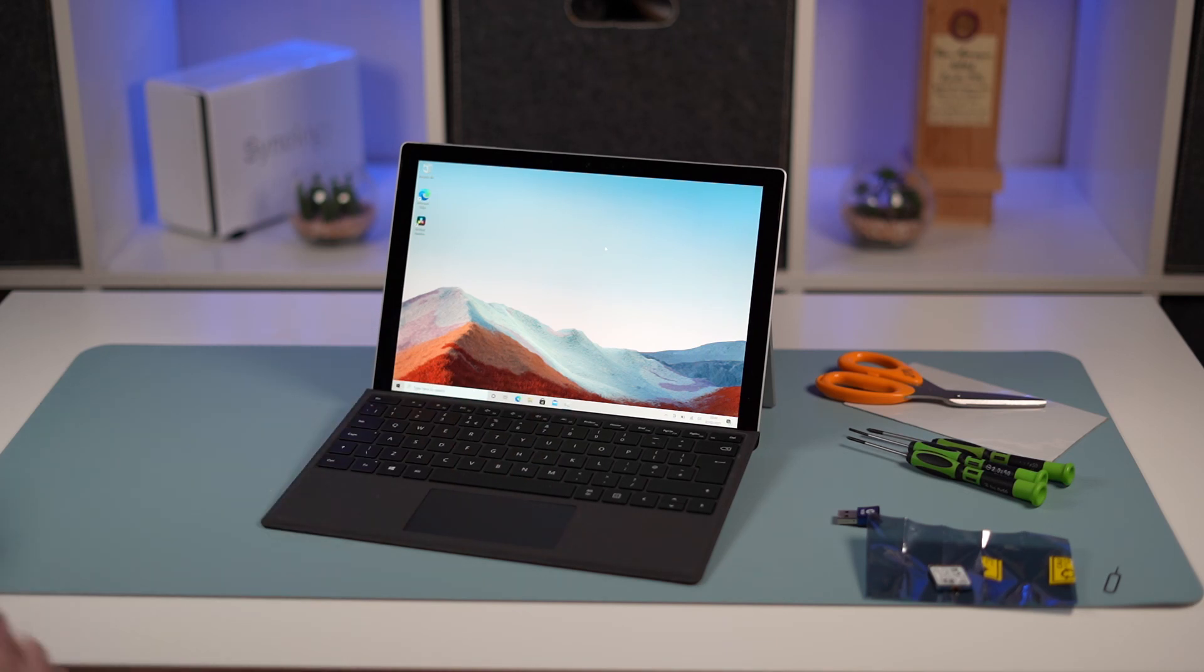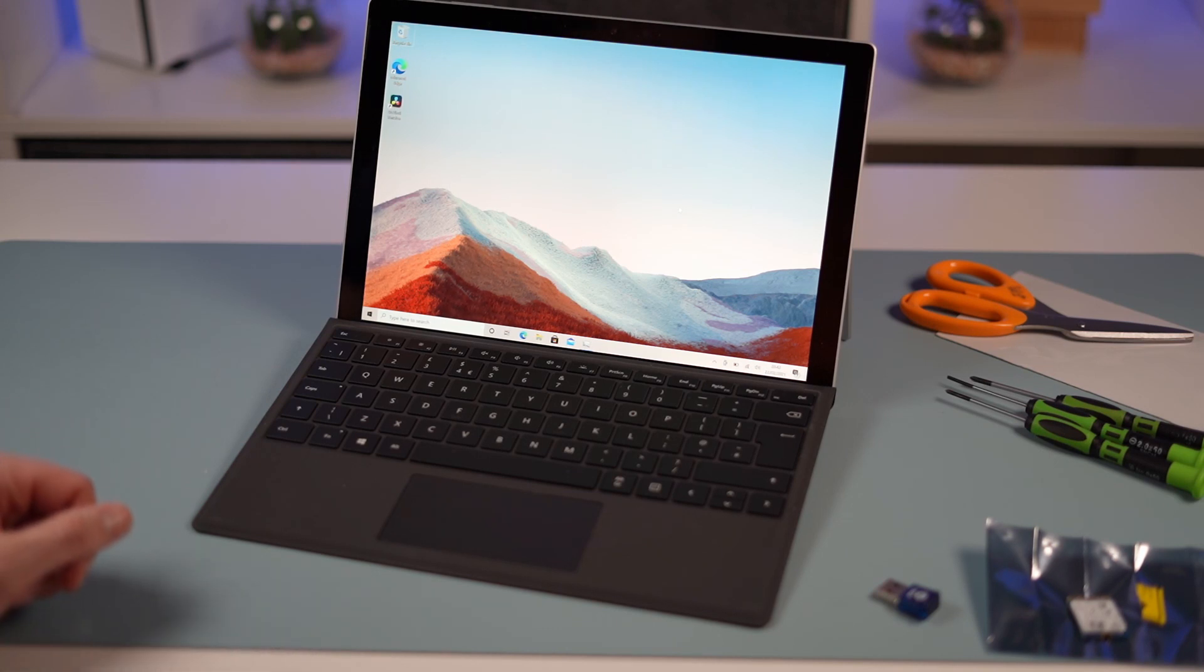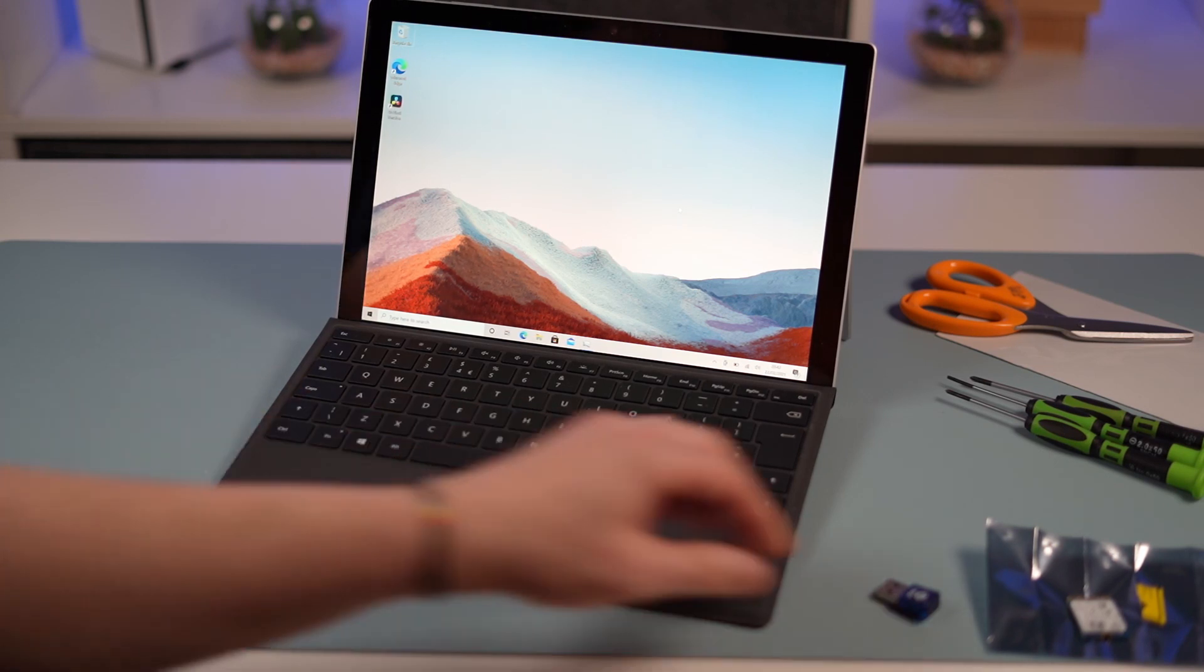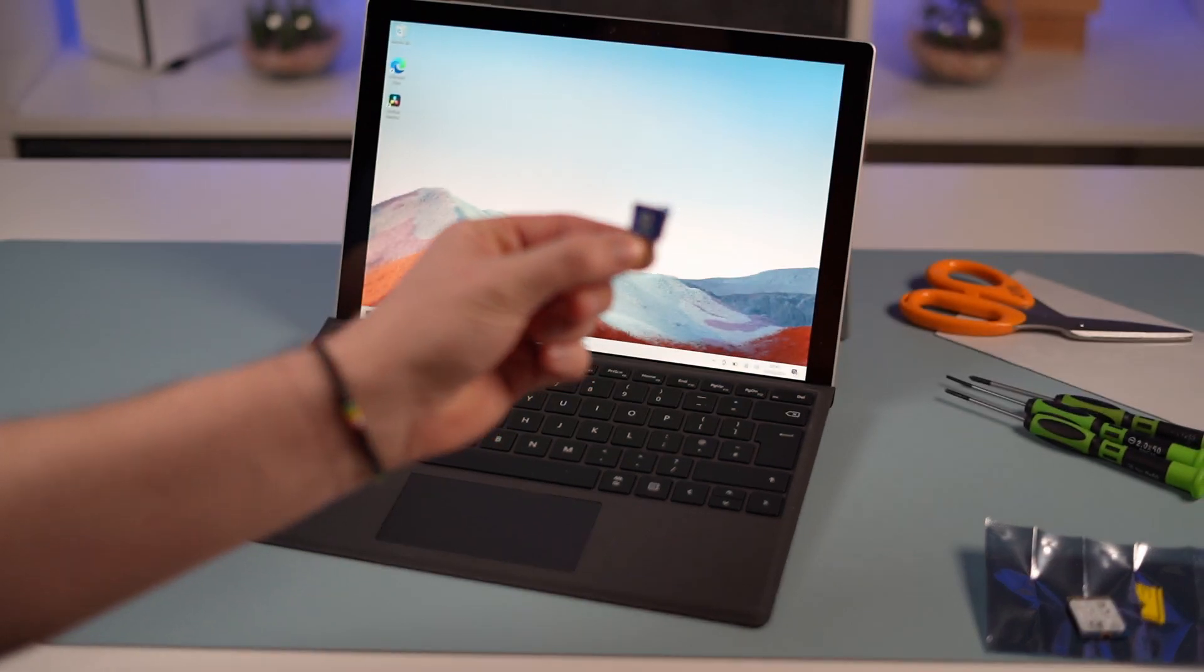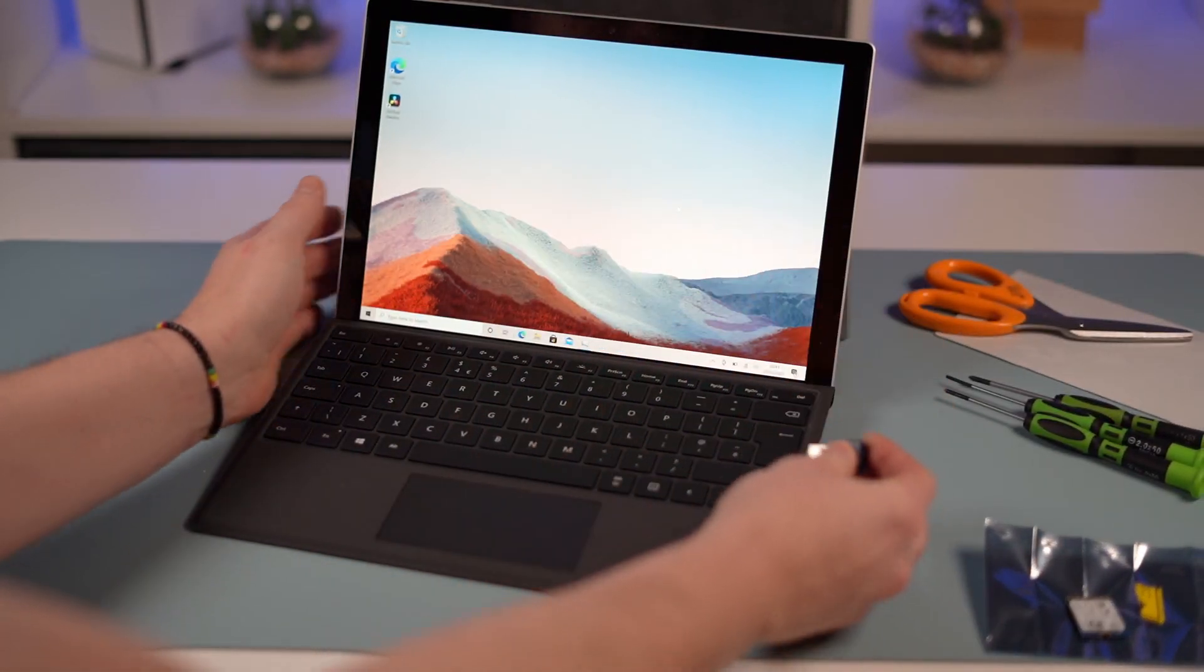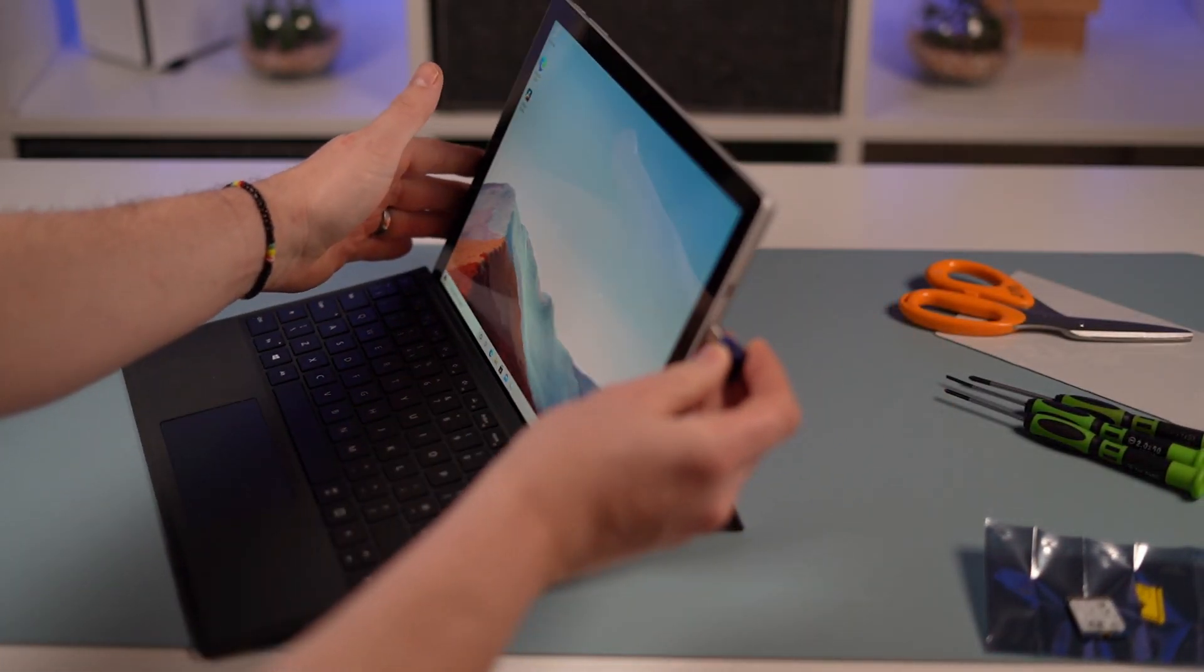Okay, let's make a start. Before we actually install the new SSD, the first thing we're going to need to do is create our USB recovery drive. Pop this into your Surface.